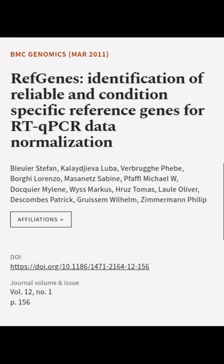This article was authored by Blula Stefan, Kalejiva Luba, Vabrufeb, and others.